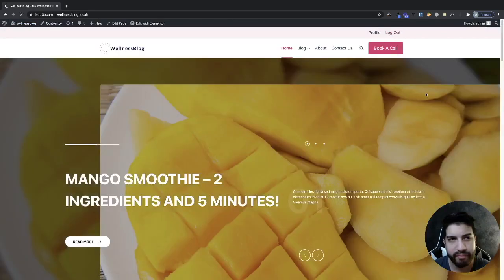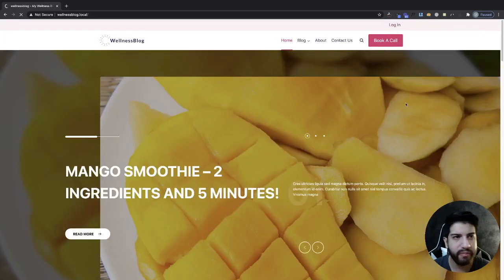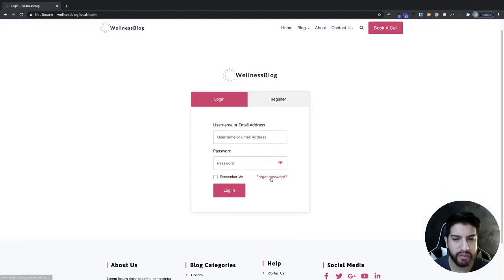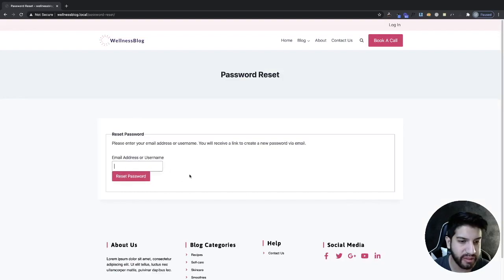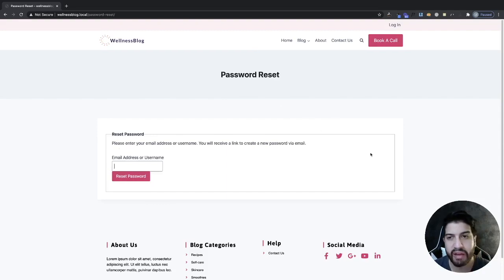Now let's test this out. Go to log out, then go to the login page, and click on Forgot Password. And there we have it — now people can go ahead and reset their password all within our website, not going through the WordPress backend at all.